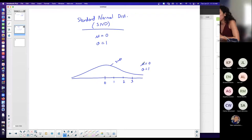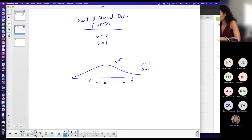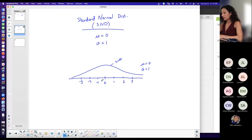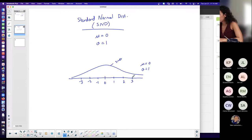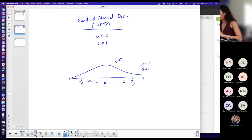On the standard normal distribution curve, the mean is zero and the standard deviation is one. One standard deviation above the mean is positive one, two above is positive two, one below is negative one, two below is negative two, three below is negative three. The horizontal scale goes to negative infinity and positive infinity, but the bulk of the area lies within three standard deviations of the mean, with little area in each tail.